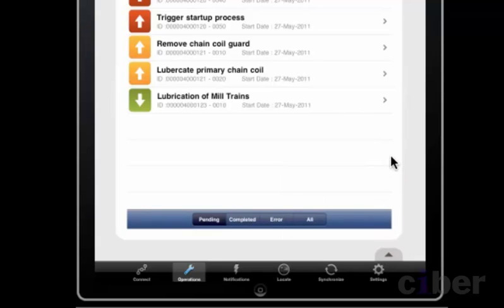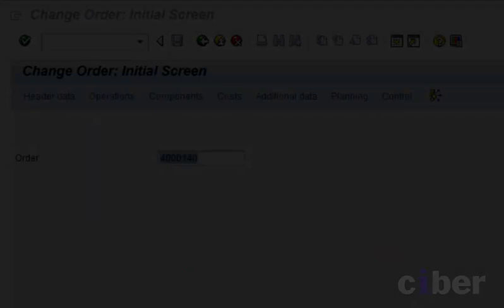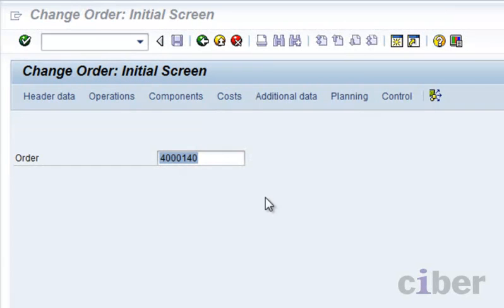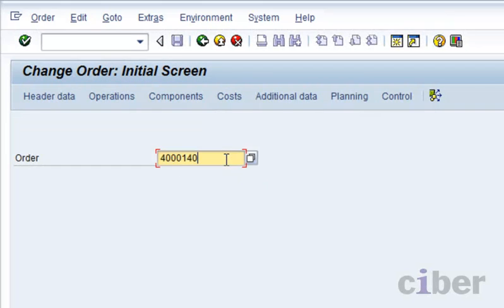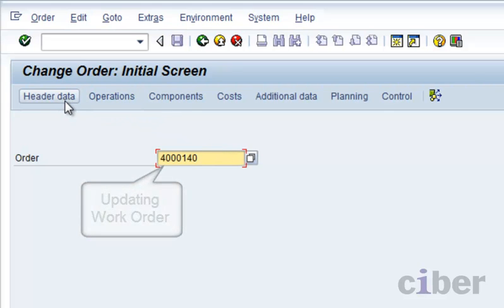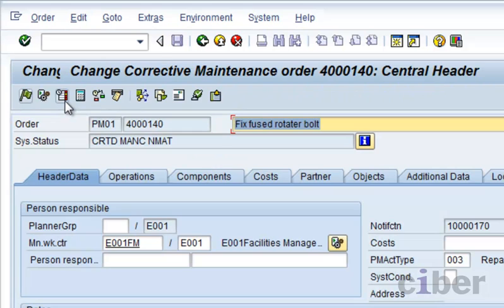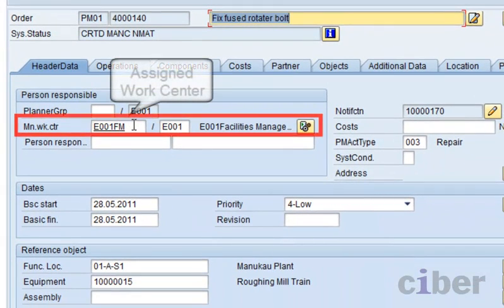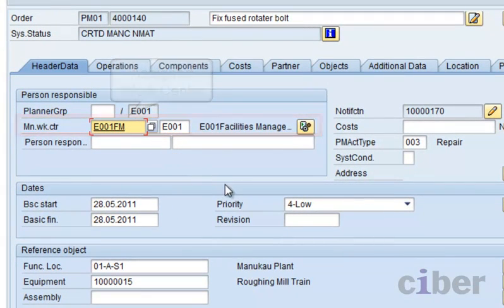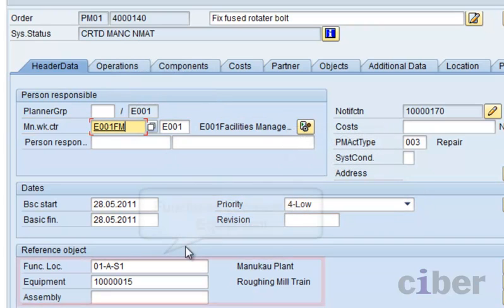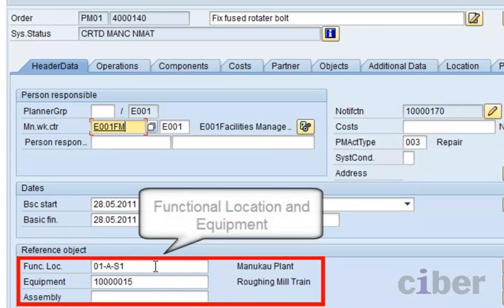Now we move on to the SAP system where the scheduler is looking at a particular maintenance order or job and will look at its associated operations in the backend SAP system. He checks the work center, the priority, and the location and the name of the piece of equipment.